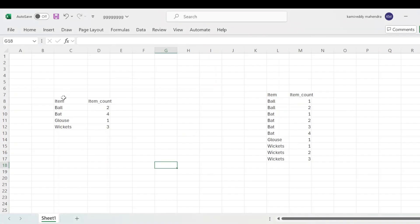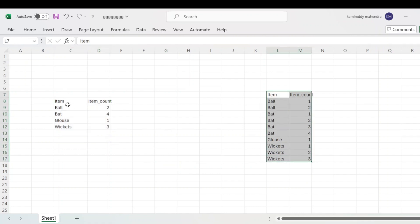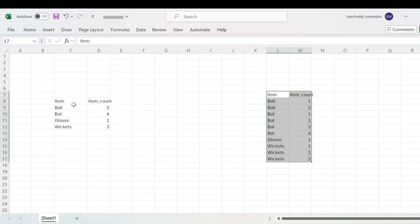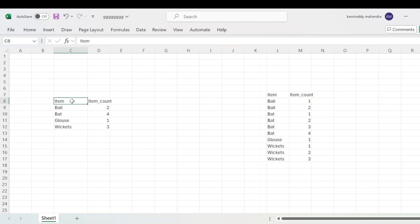You can see here this is our input table and this is our output table. For each item we need to return — for example, here we have ball with item count of two, then we need to return ball one, ball two. Similarly, we need to return for all items. In reverse it is more easy — if it is an input table, then we can easily convert to this table by counting number of items for each item and then grouping by each item. But our requirement is not that.